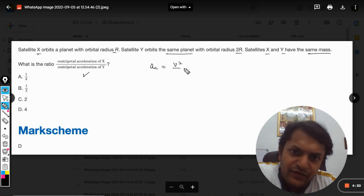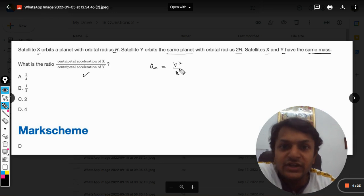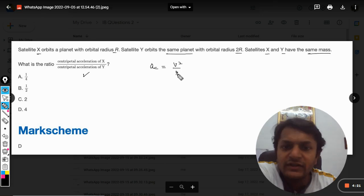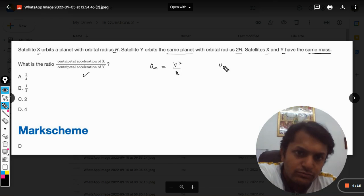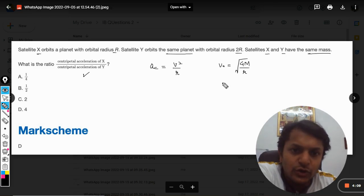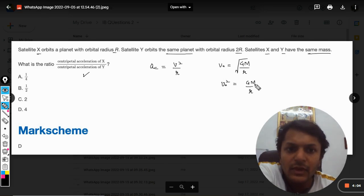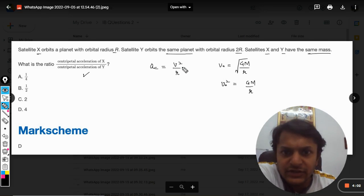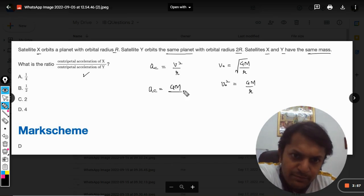The formula for centripetal acceleration is very simple: it is given by v² / r. The orbital velocity is unknown to us and we need to find it; the radius 2R is given, and the masses are the same. The orbital speed is given by √(GM/r), so v₀² will be given by GM/r.